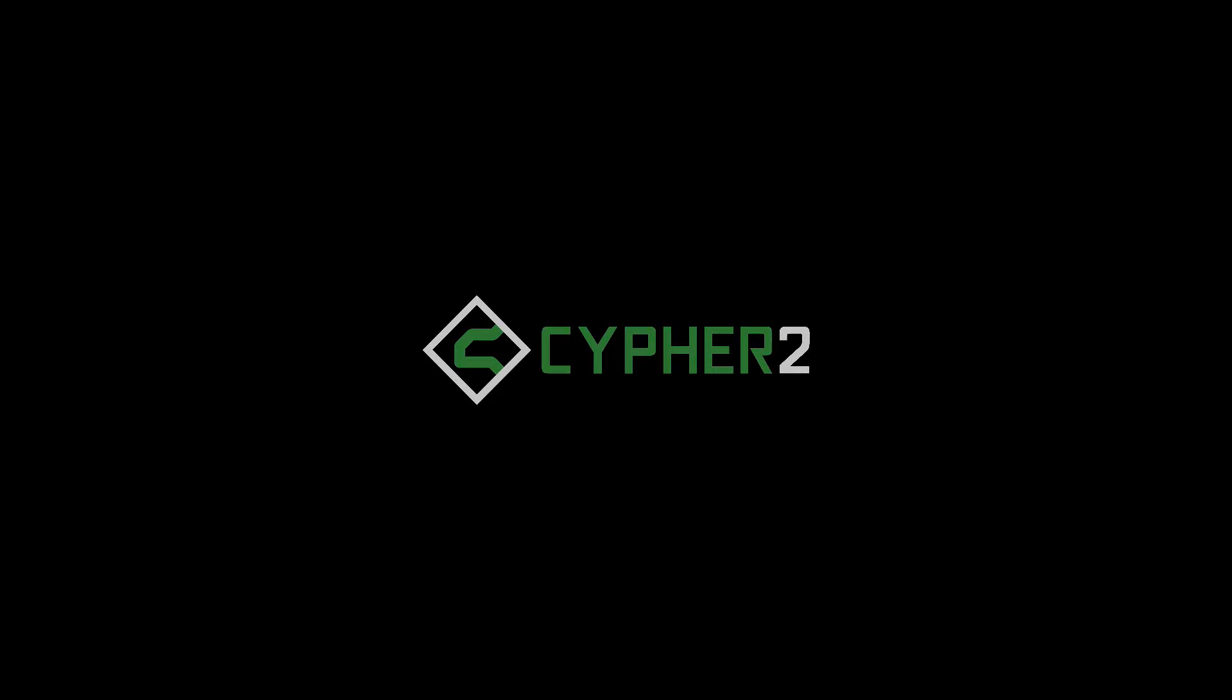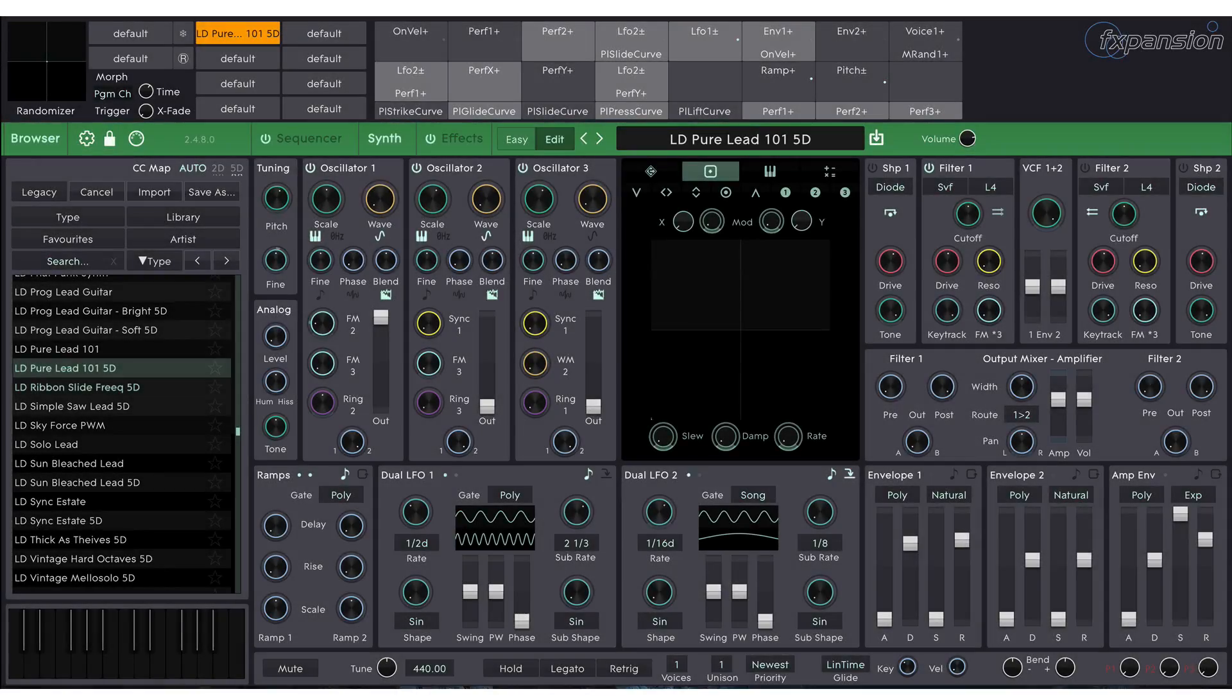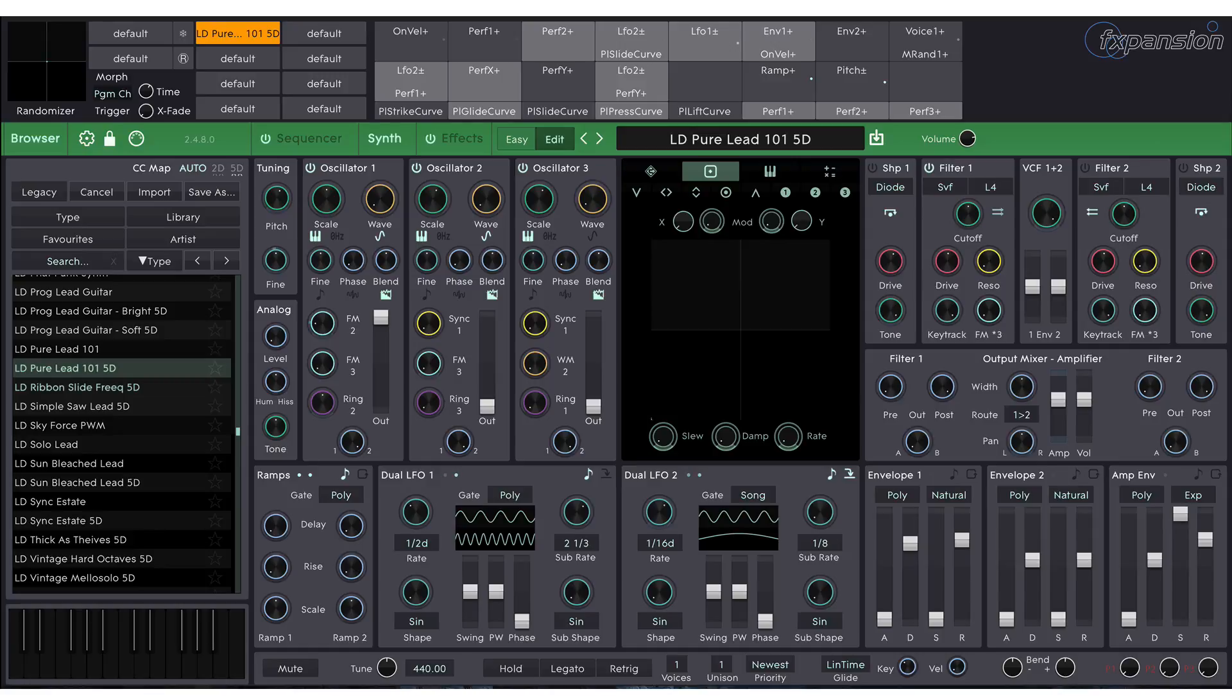Hello and welcome to another Cypher 2 tutorial. In this video I'm going to go over how to set up your MIDI controller.